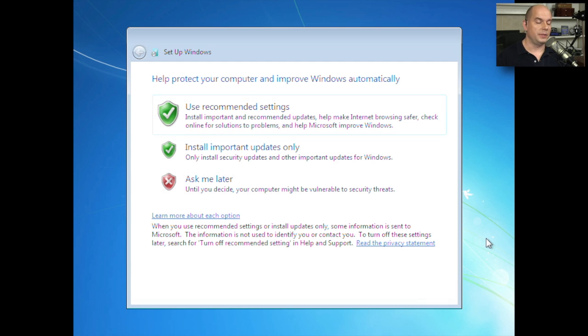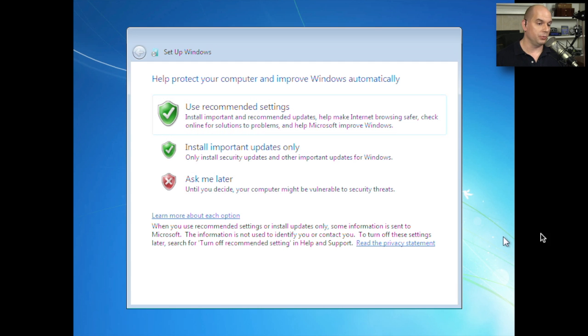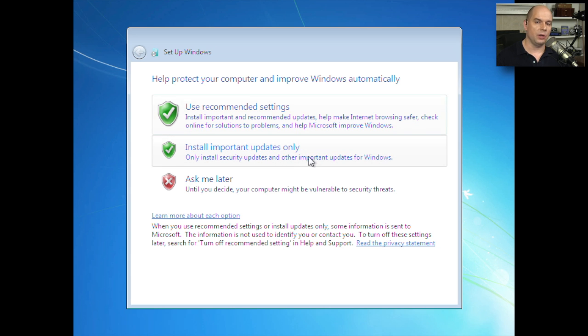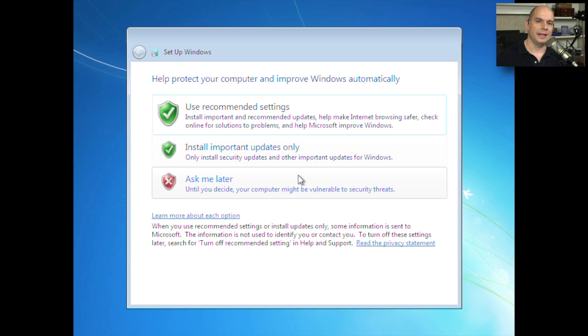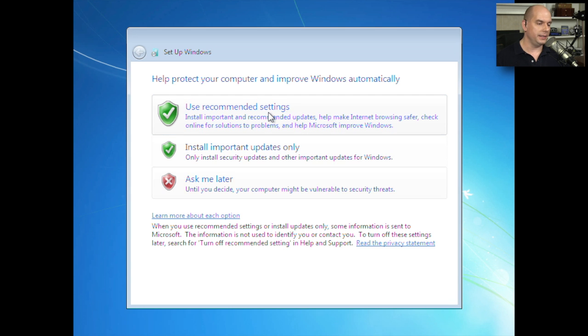And then we're prompted as to how we would like Windows to update itself. We'd like this to use the recommended settings. Maybe have Windows only install important updates or ask later. We'll decide later on how we would like to have Windows updated. I'm going to choose the recommended settings.